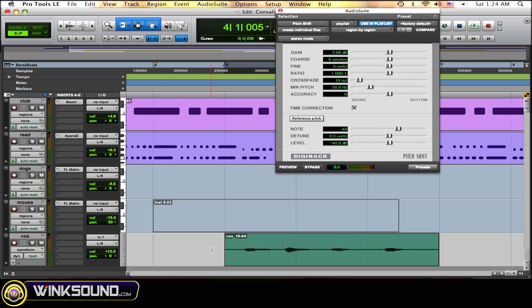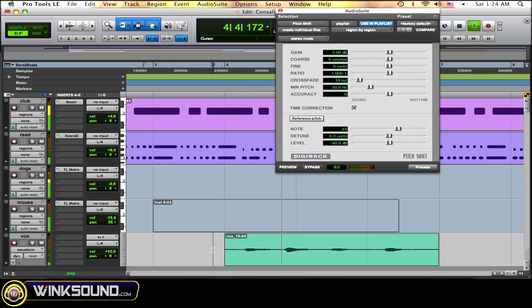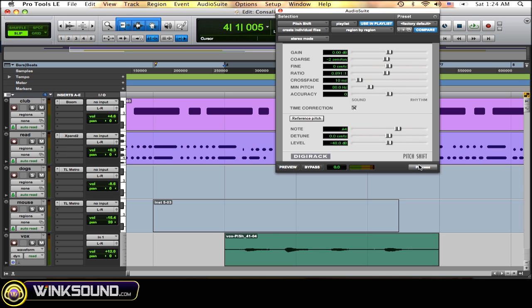So first let's just listen to the vocal track before it's affected. All right, and so now let's just bring my voice down just a little bit. Select the region, click process. Now let's listen.